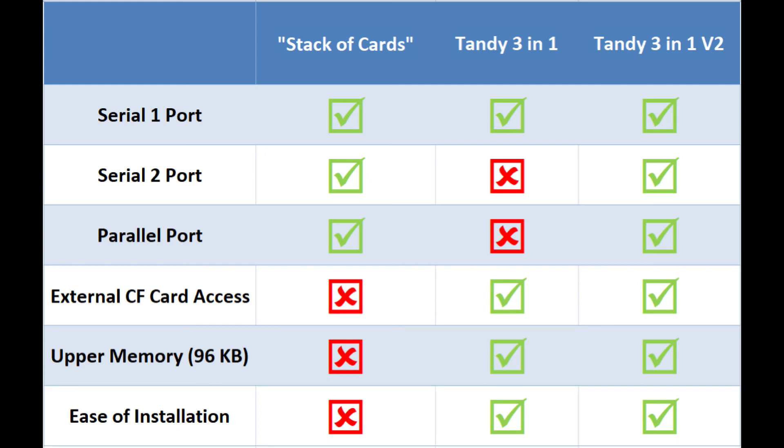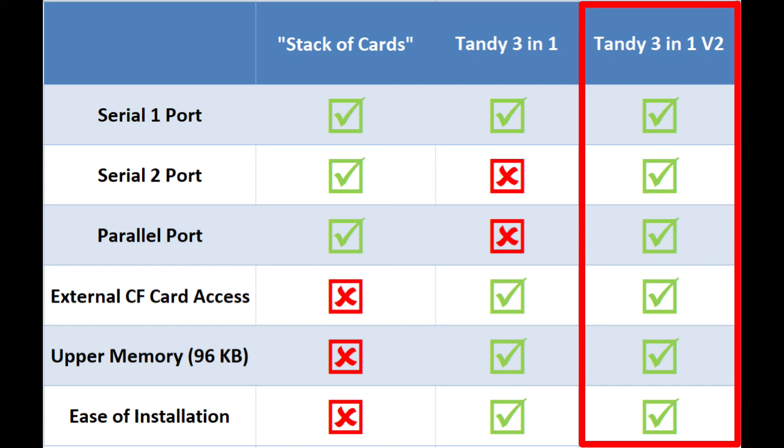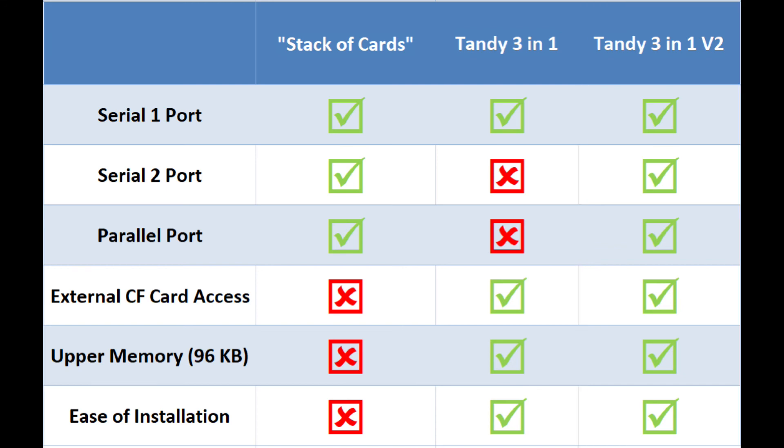So, if you're looking to have everything and you have certain requirements where you want to have that second Serial port and parallel port, I highly recommend you go with the Tandy 3-in-1 V2. It's a great card. Thanks for watching.